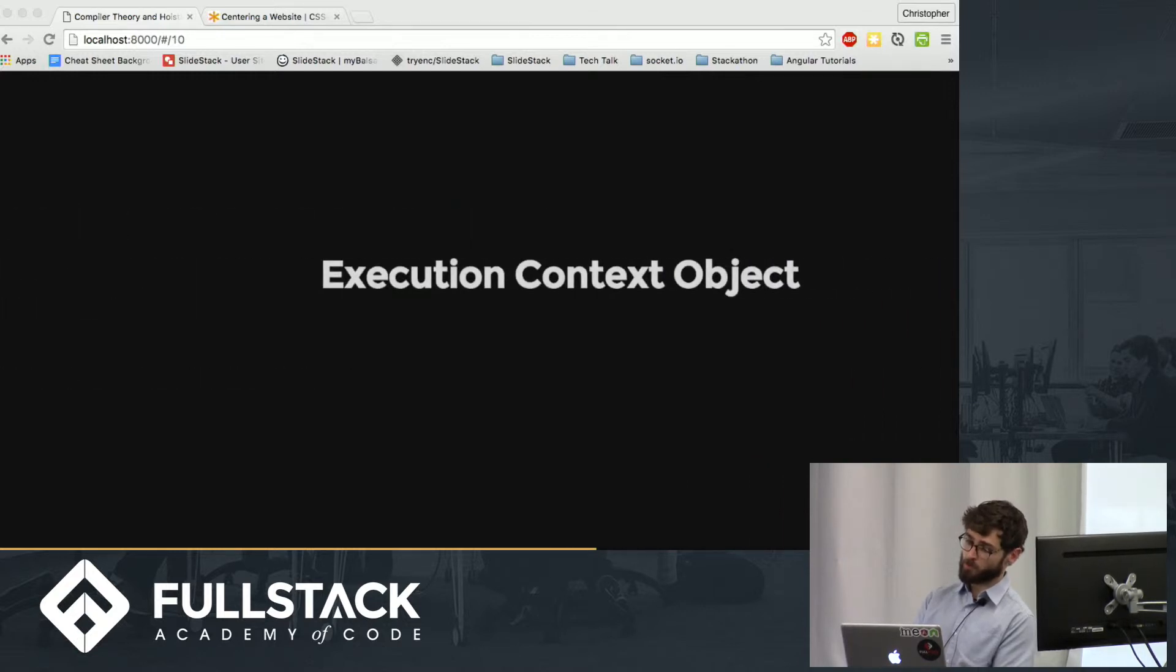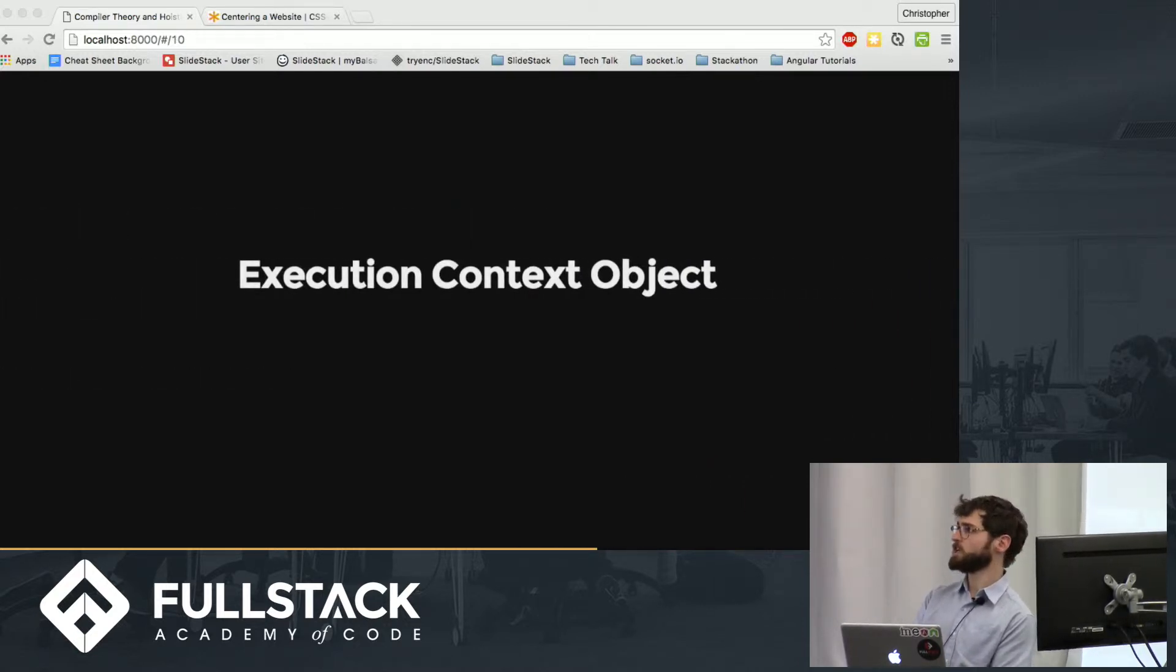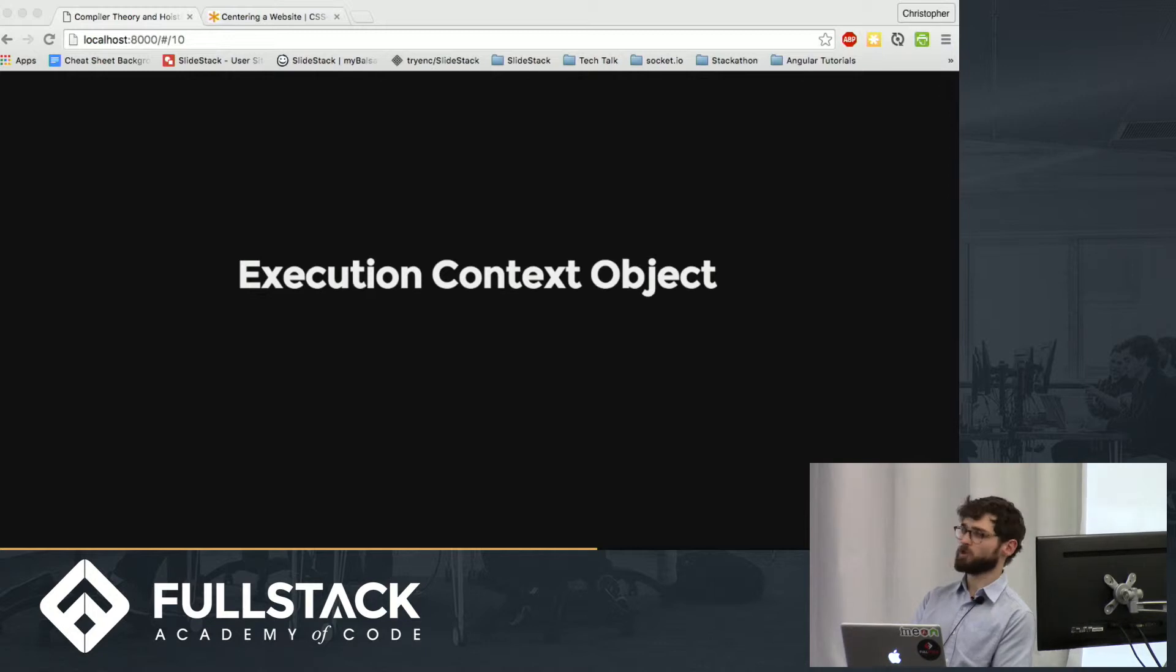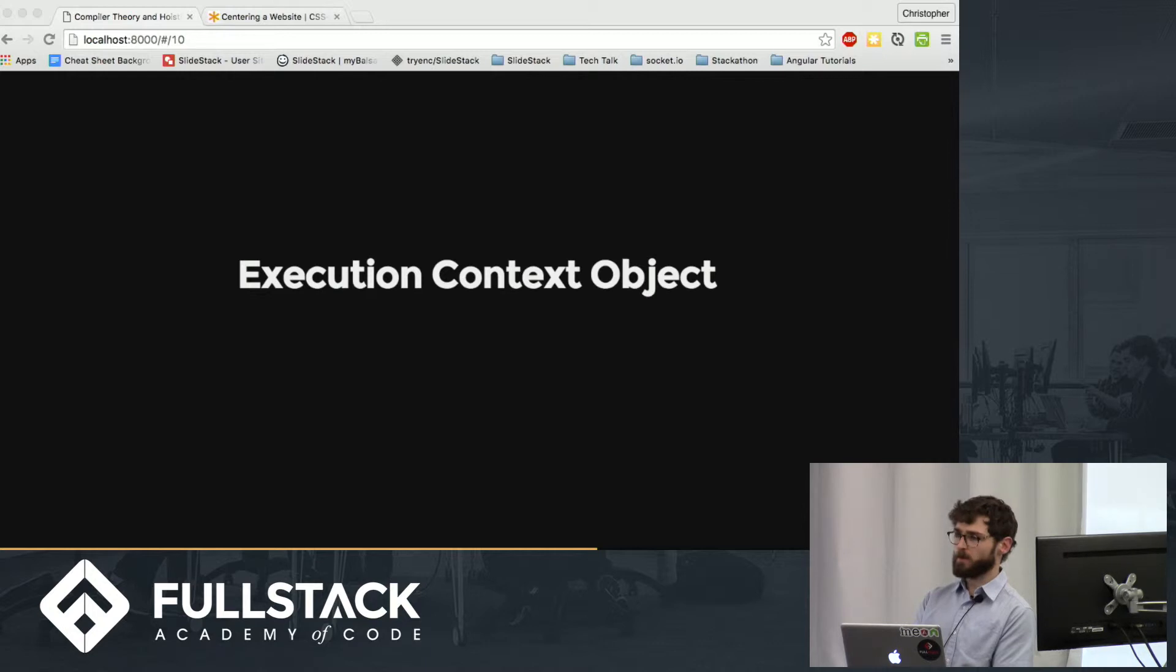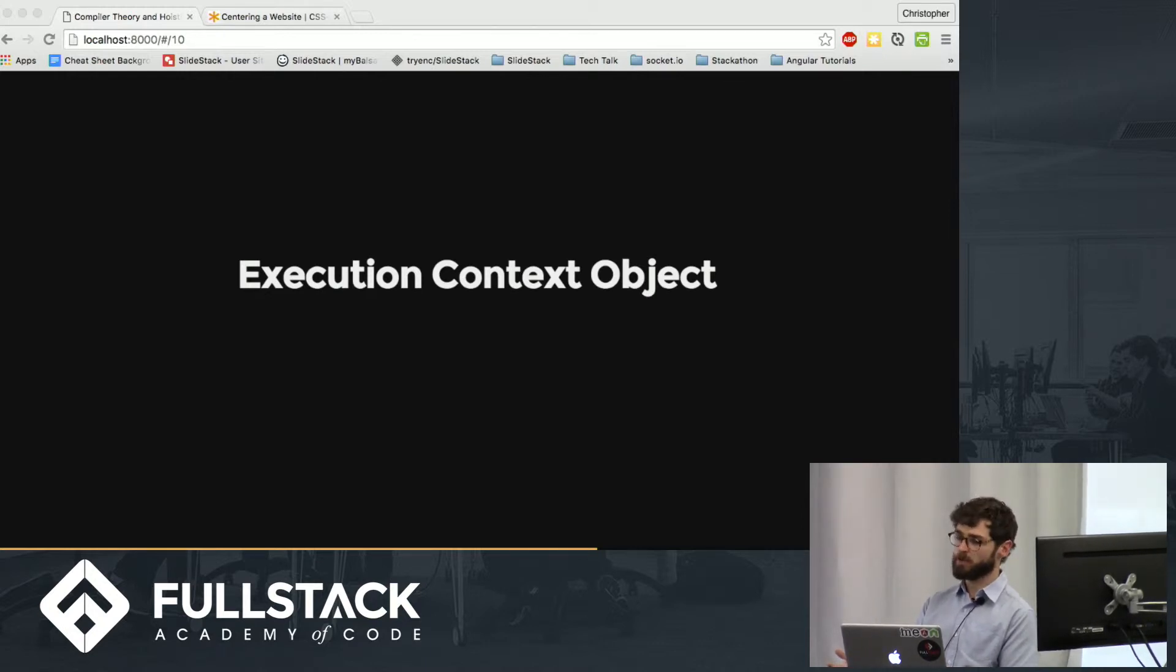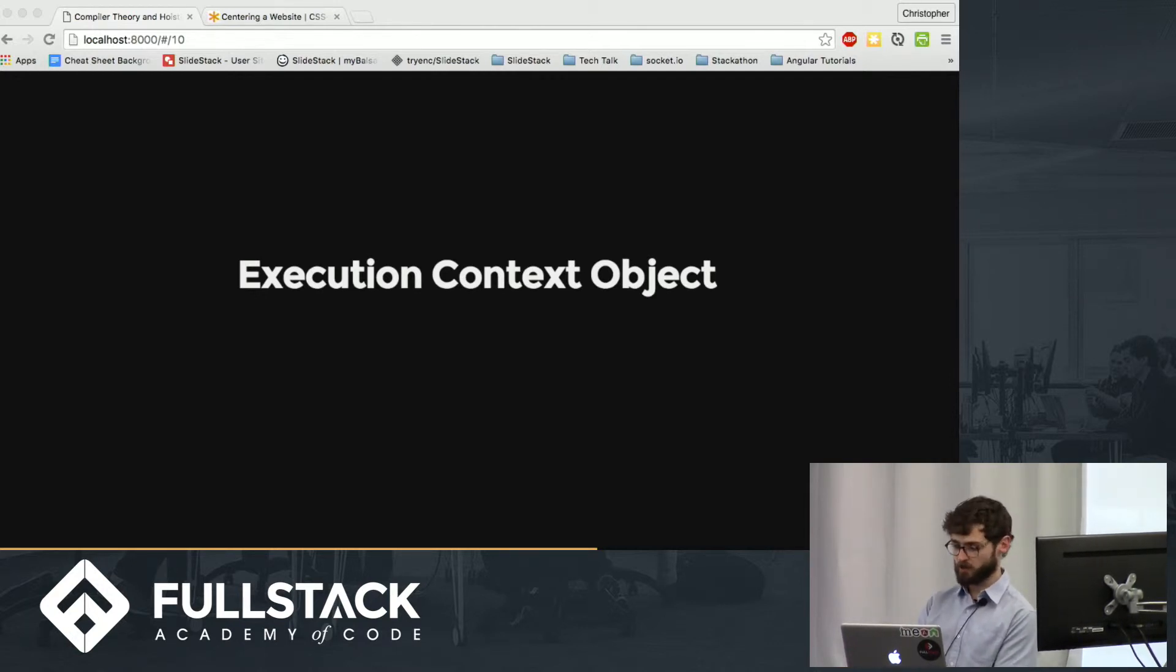So this is kind of a chunky phrase. To kind of put it in perspective, when we're talking about the execution, we're talking about the execution of a function. And when we're talking about context, it's the same way you can think of like an athlete in the context of jumping or running. Here we're talking about a function in the context of executing.